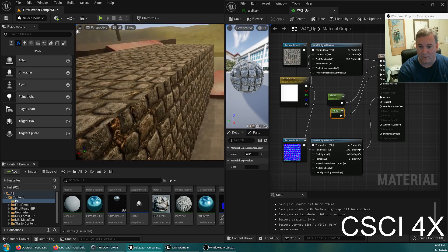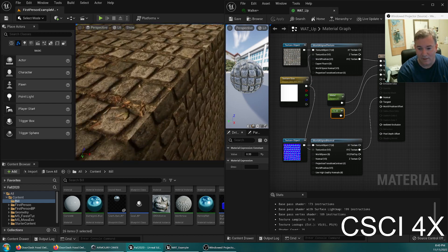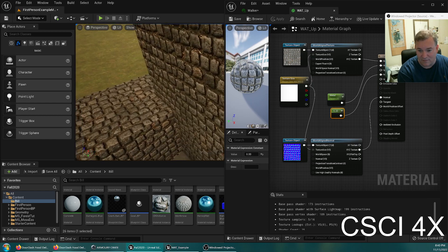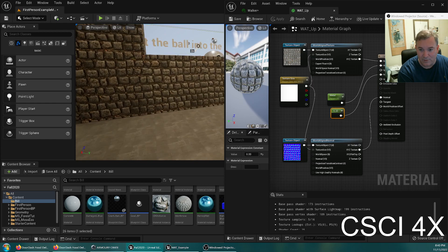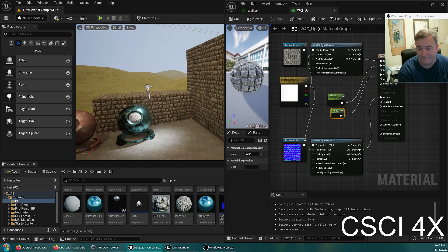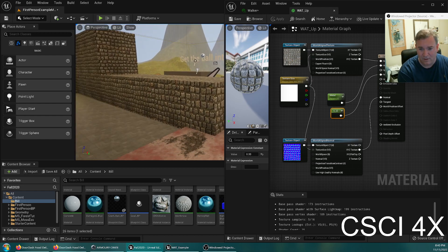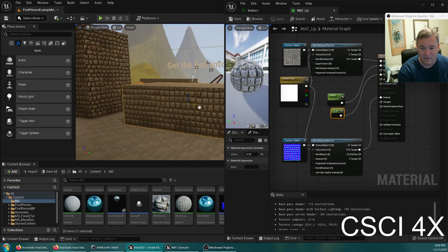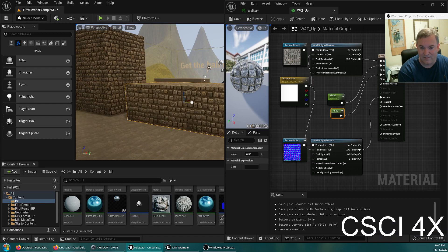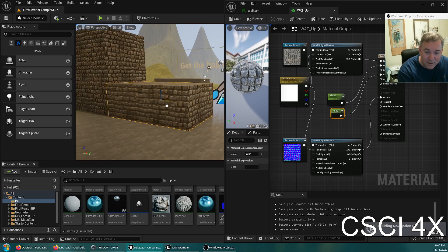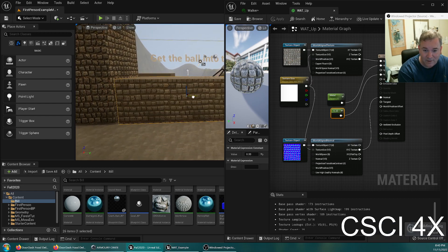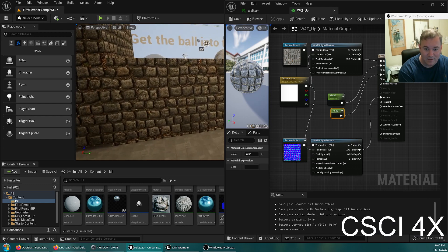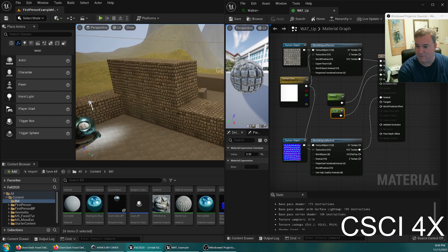The normals now look good. That's basically it — world-aligned textures are super cool. You can just scale things around and move them to your heart's content, and you can see the object slides but the cobblestones don't. You also don't have to be super cautious about overlapping objects — you just smash them in there and it doesn't matter because everything lines up. You don't have to worry about seams anymore. All right, that's it guys, thanks a lot, see you next time.